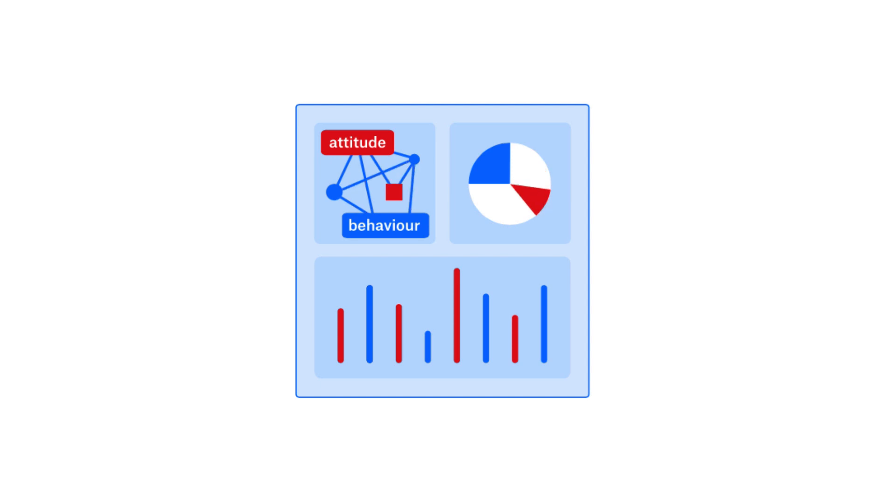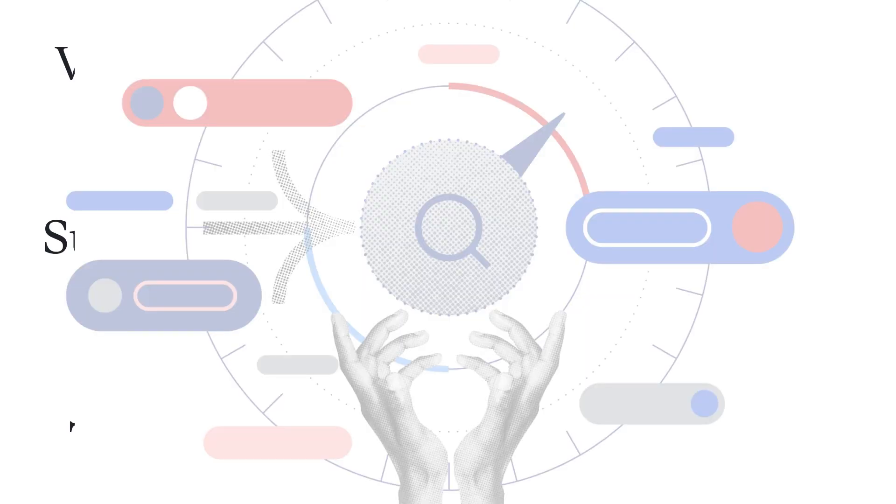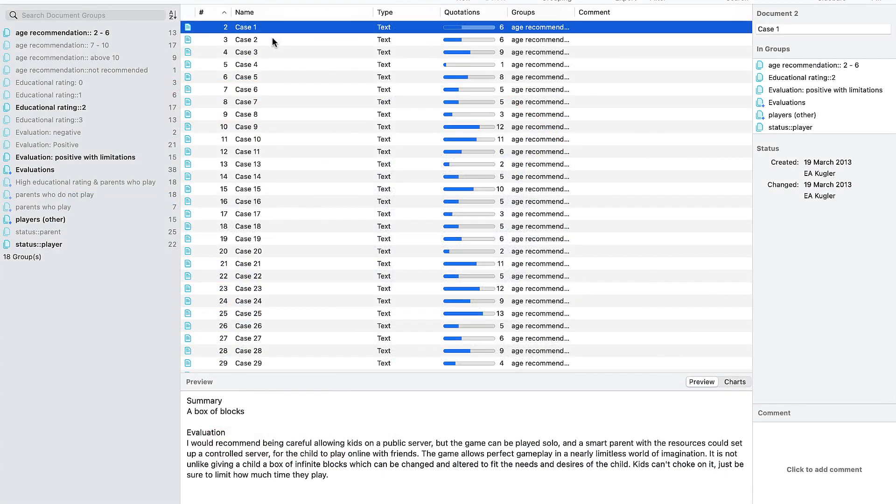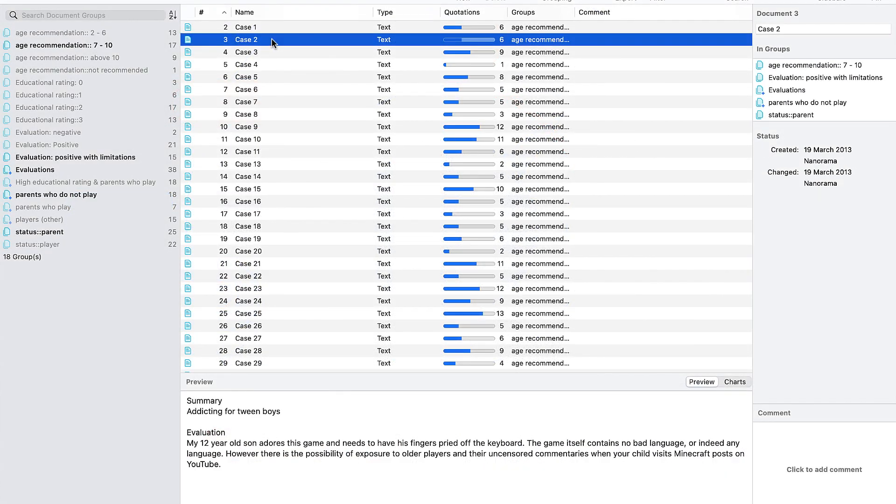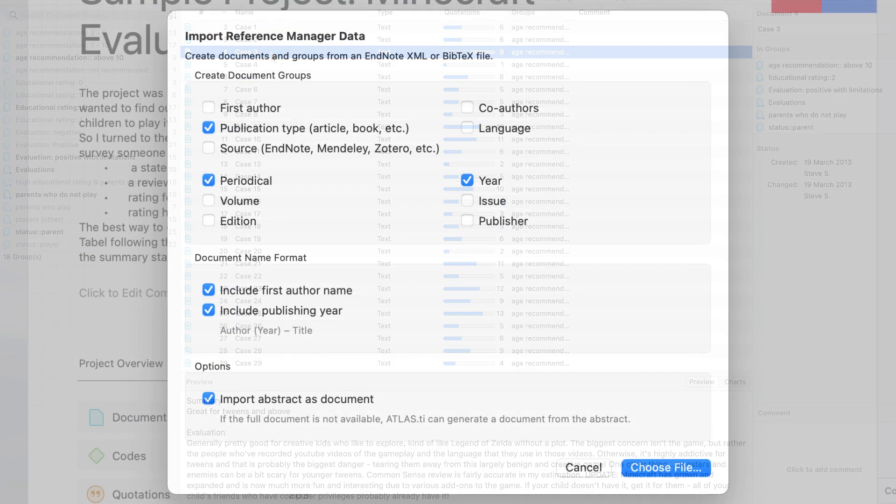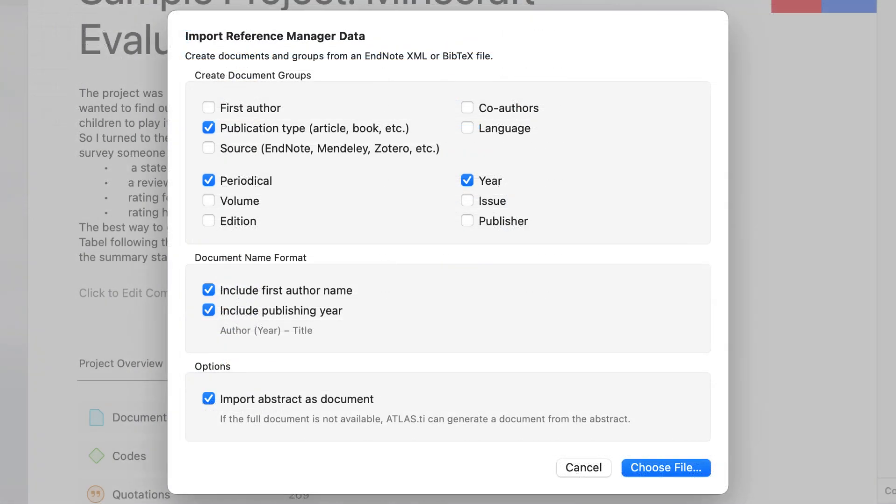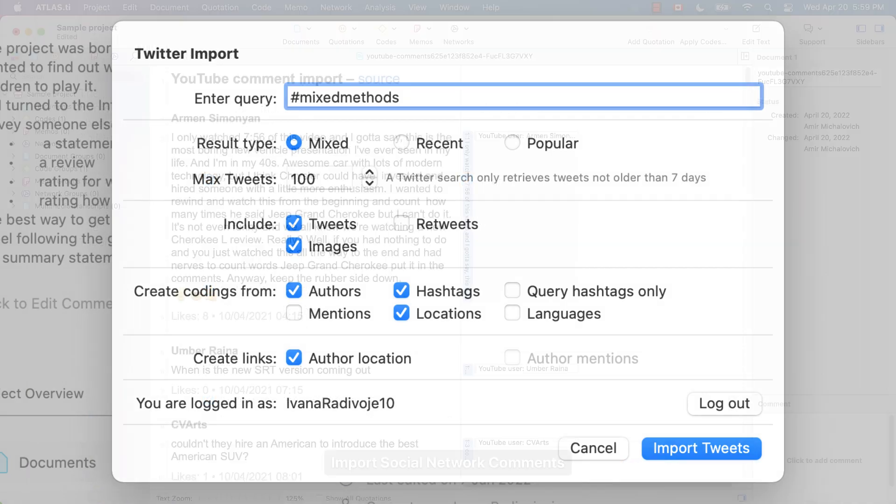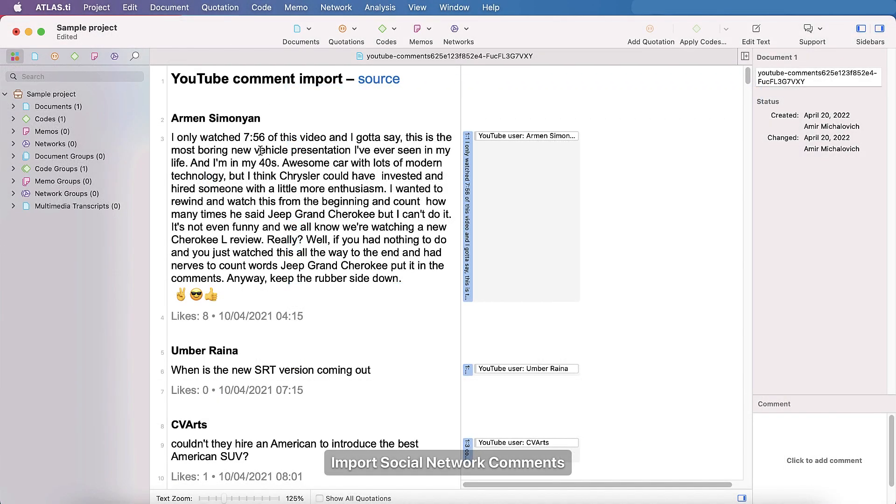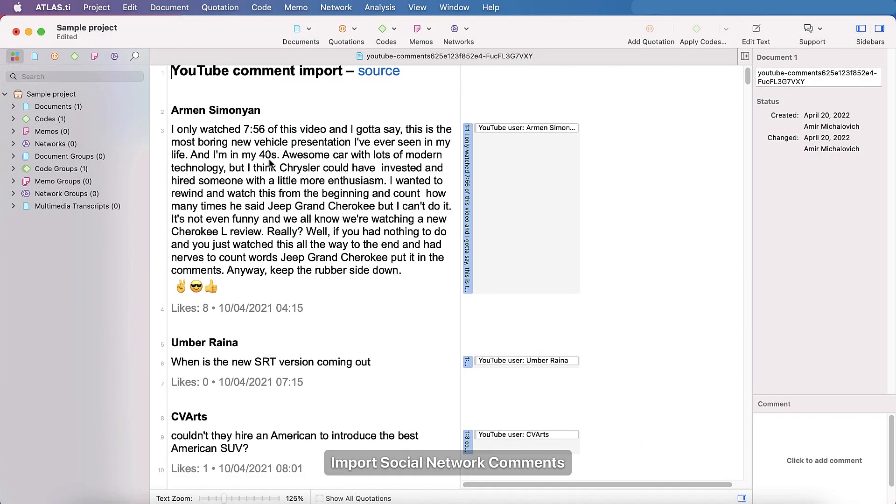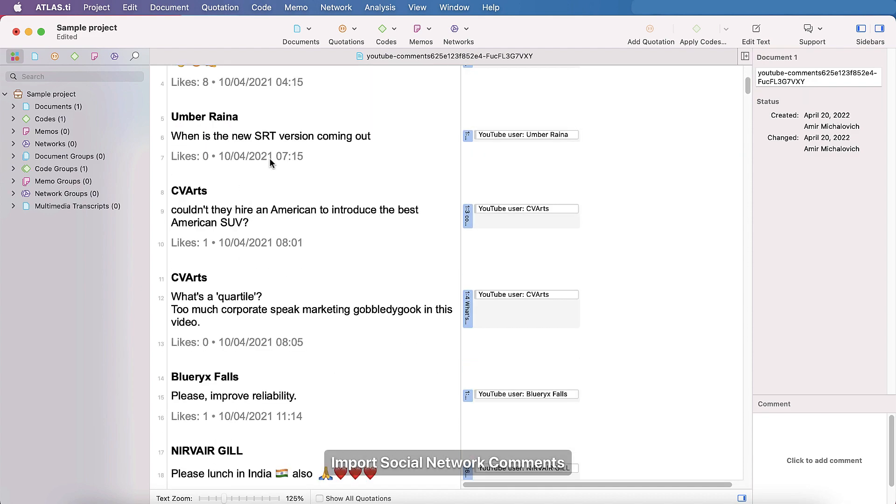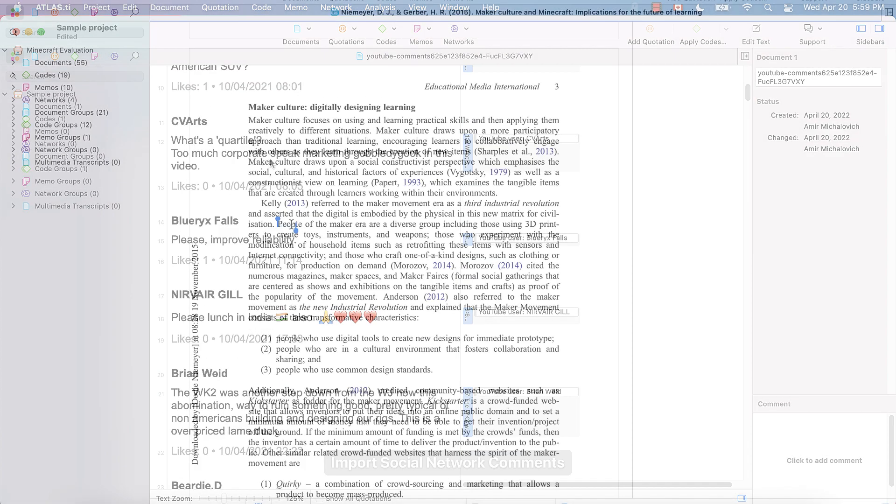Any kind of analysis, no matter how big or small, can be done in Atlas TI. Import any kind of qualitative data in any language, including survey data, articles from a bibliographic reference manager, tweets from Twitter, and comments from social network posts, including Facebook, Twitter, Instagram, YouTube, TikTok, and more.